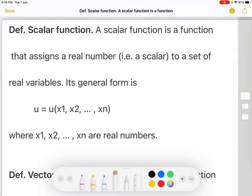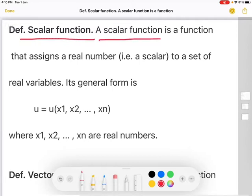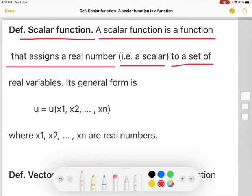Hello everyone. In this video we are going to discuss about a few definitions. The first definition: scalar function. A scalar function is a function that assigns a real number, that is a scalar, to a set of real variables.